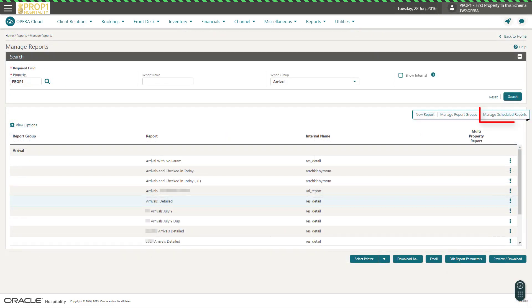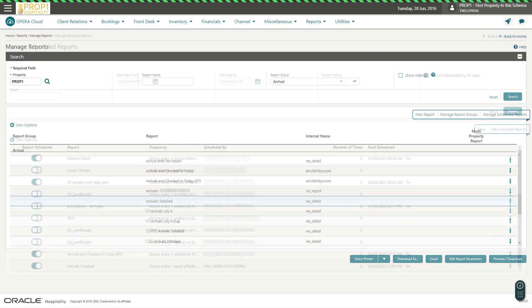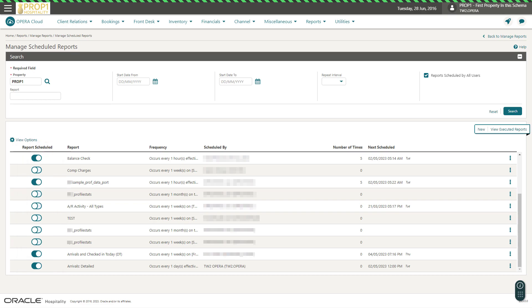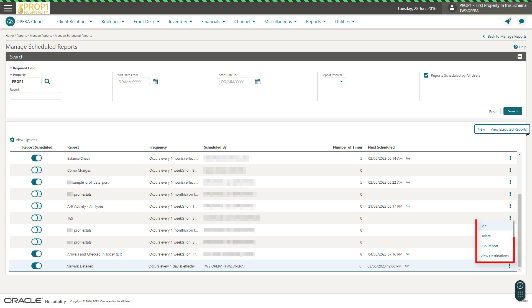Now, I click Manage Scheduled Reports to see a list of all the scheduled reports, including the scheduled report I just created. I can pause the report schedule by turning the reported scheduled toggle off. Now, I can click the vertical ellipse to edit, delete, or view the report destinations.